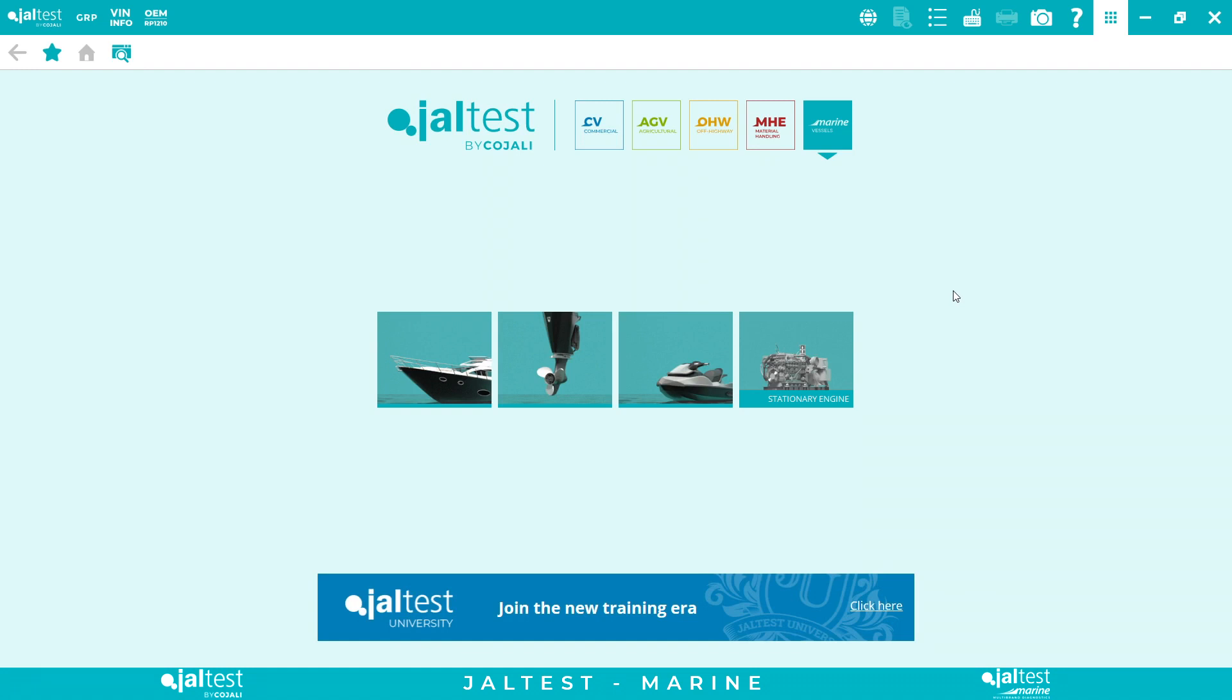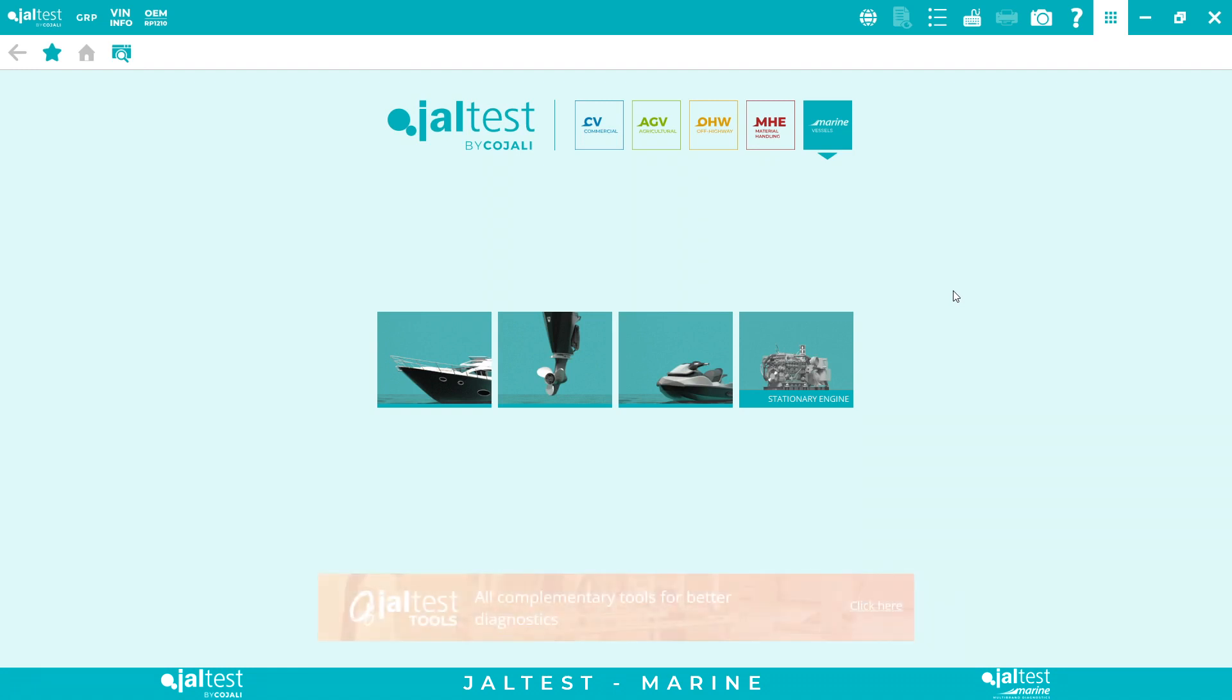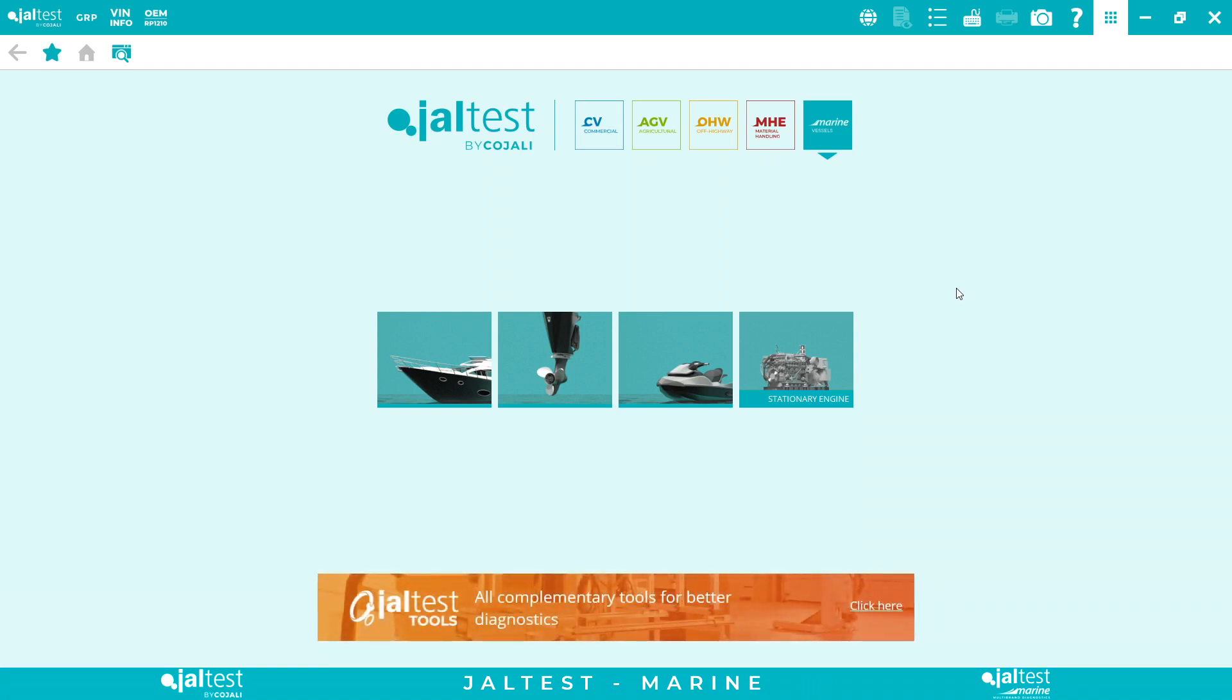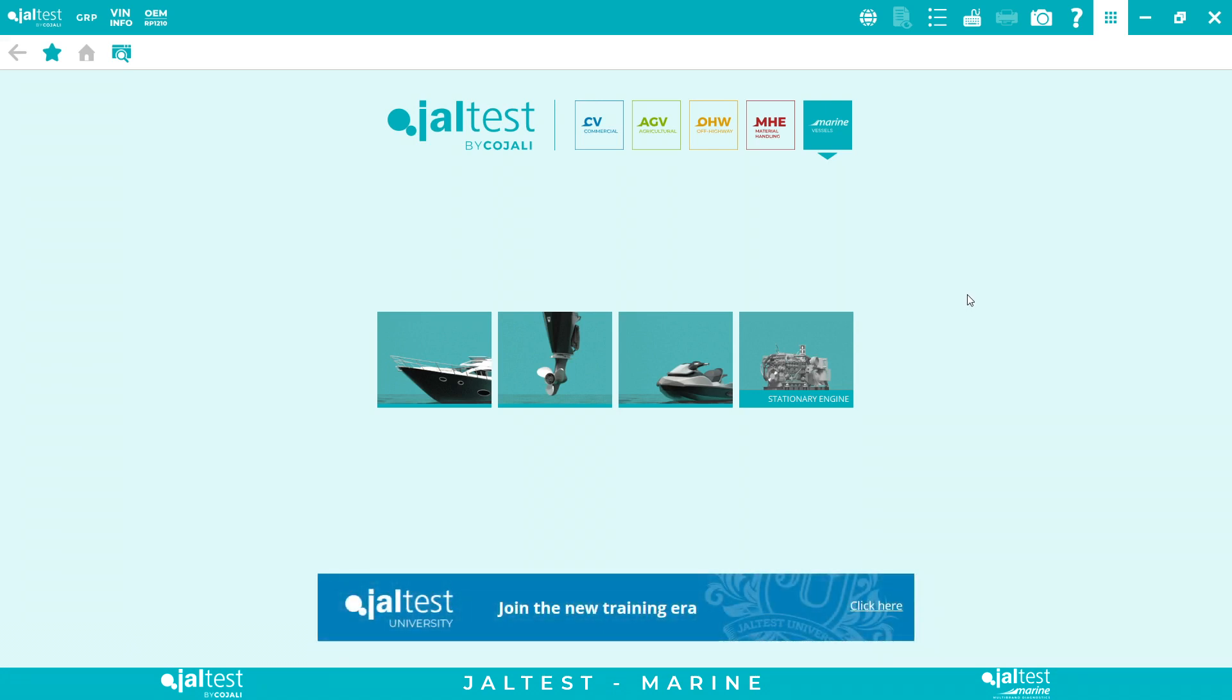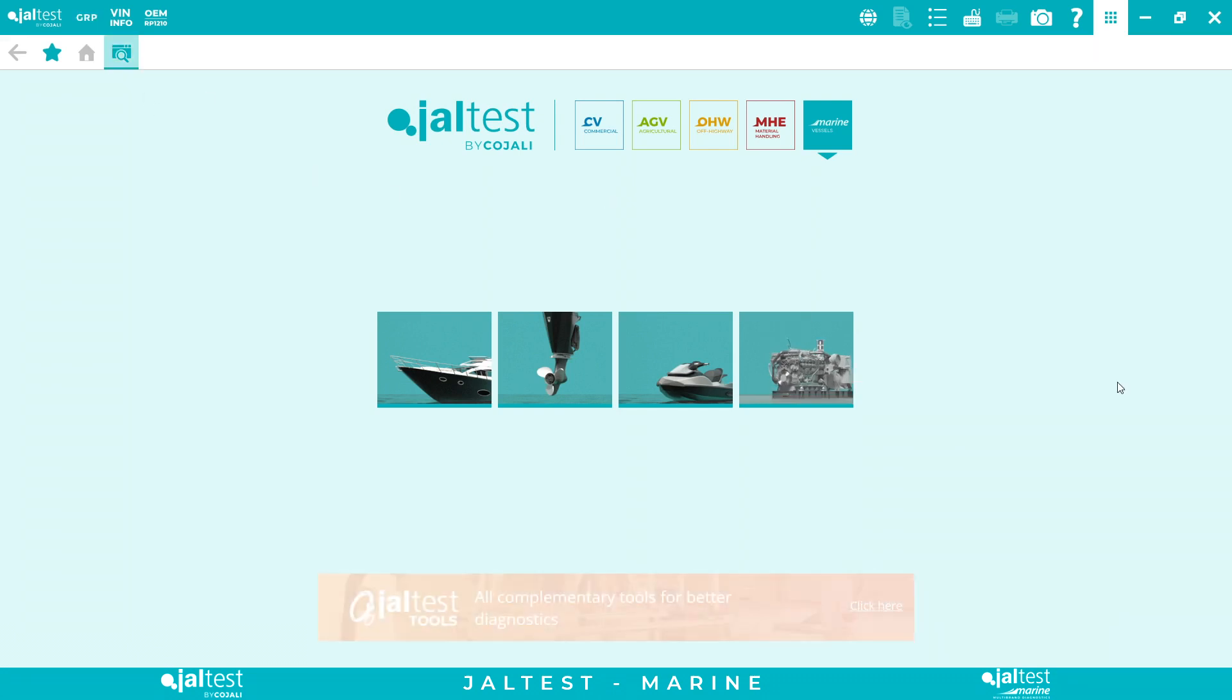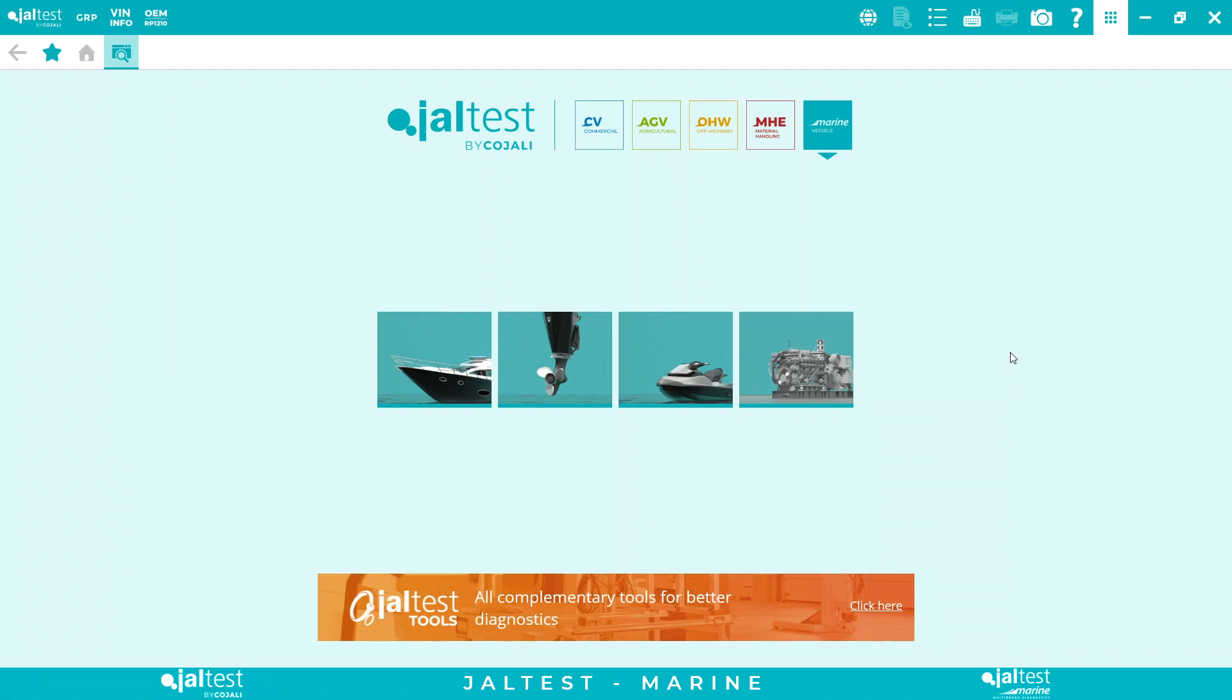So let's get started. First of all, what is Jaltest Marine? Jaltest Marine is an all-makes and all-systems agnostic tool. Besides the dealer level diagnostics, we provide technical information, we have a management tool called GRP, and then we have customer support and we can even do remote assistance.